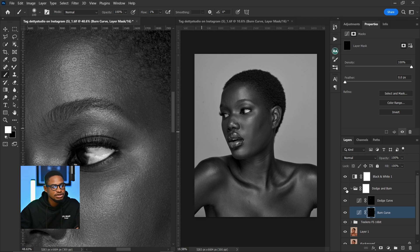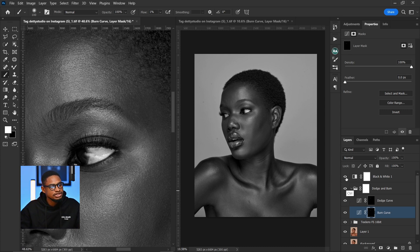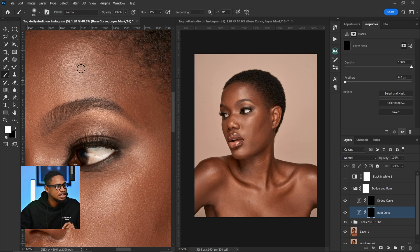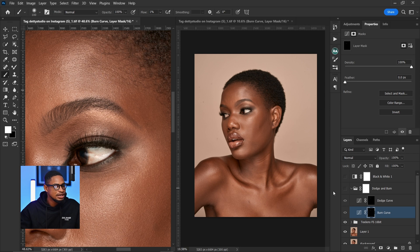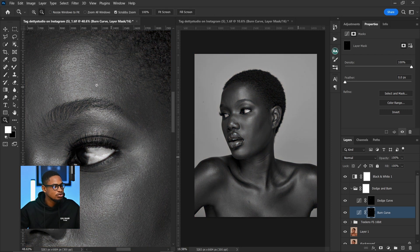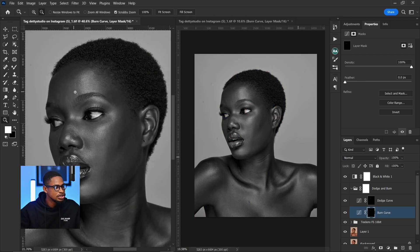Let me show you the before and after of what we just did. This is the before and this is the after. You can see we've made some progress. If I turn off the black and white check layer, we can see the effect — those parts that were looking too dark are now matching the luminosity of the surrounding areas.